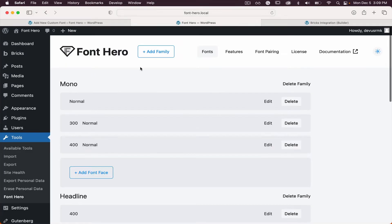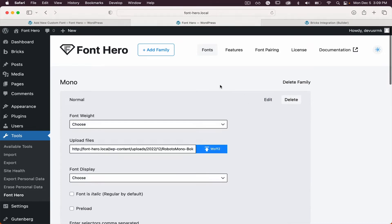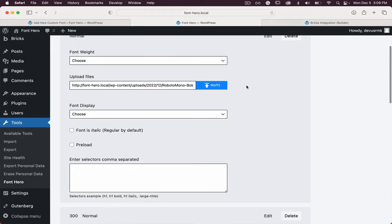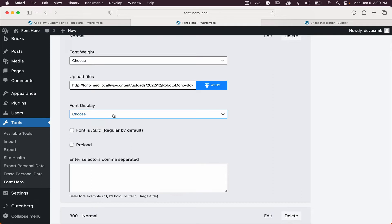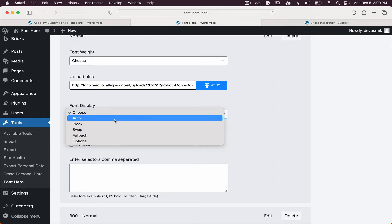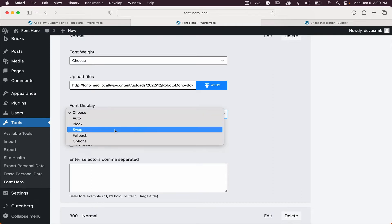If we go to Font Hero and inspect one of the font faces, you can see that besides uploading font files, we also provide the option for font display and swap. The swap option is really important because it loads the CSS and the HTML first.